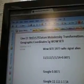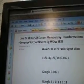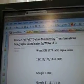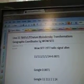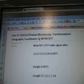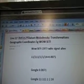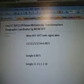Line 22, 7B97, Z57F, Datum, Molodenski, Transformations, Geographic Coordinates, 5G Well Study.